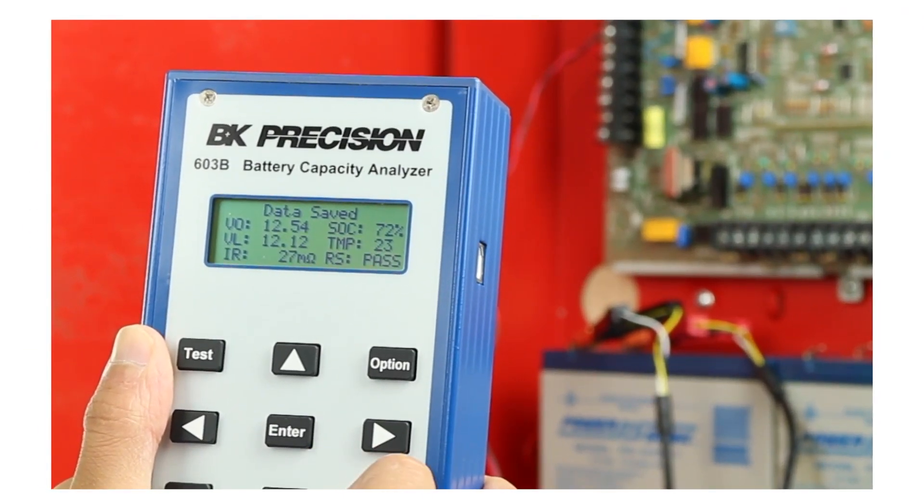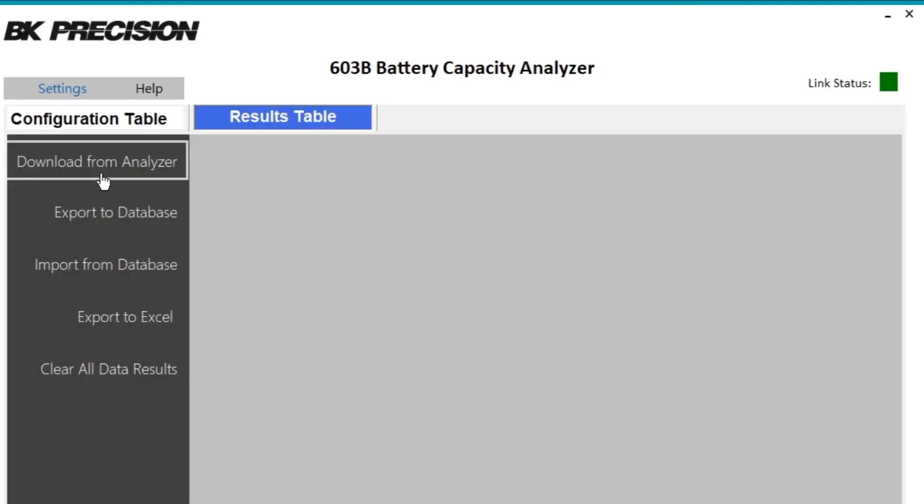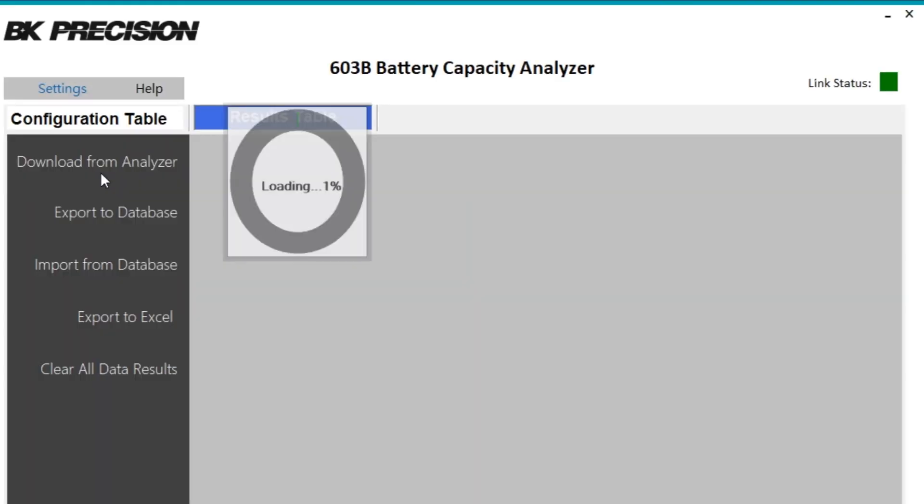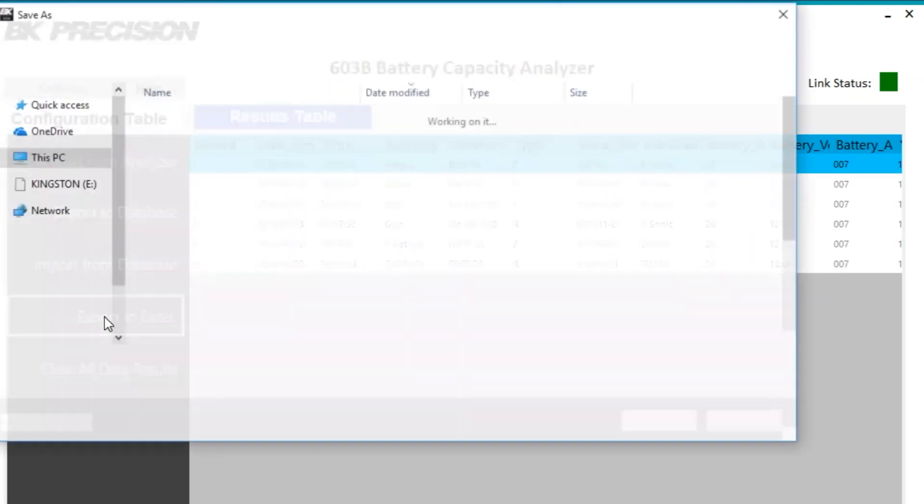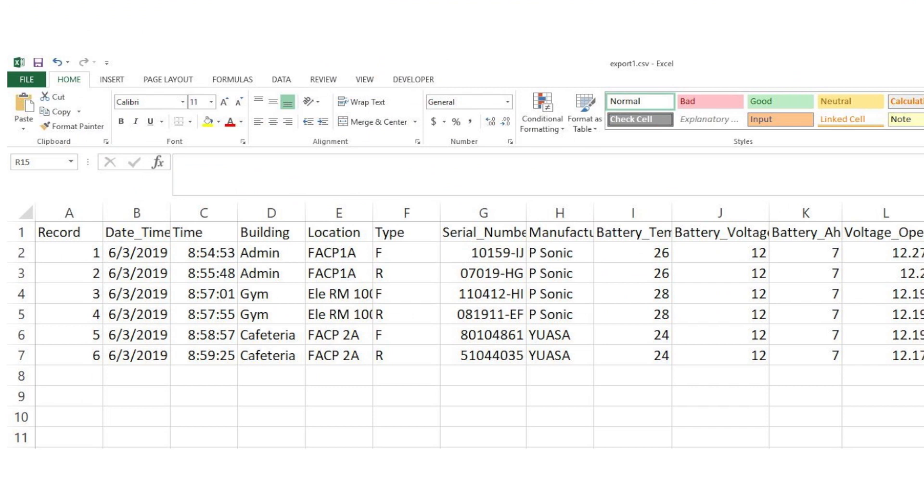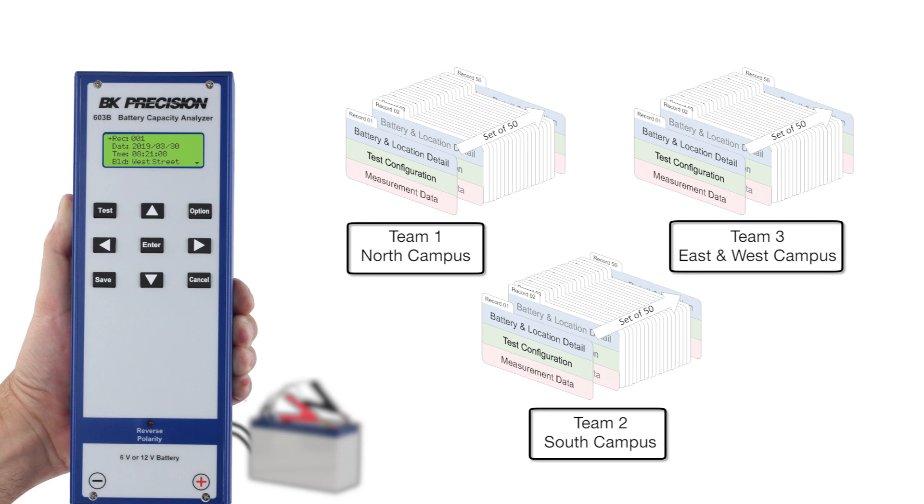Under the results table of the software, select Download from Analyzer to view all stored battery records in a row column format, or export to a spreadsheet for further analysis of measurement data. Several record sets for different accounts and locations can be split up between multiple inspection teams and exchanged as needed.